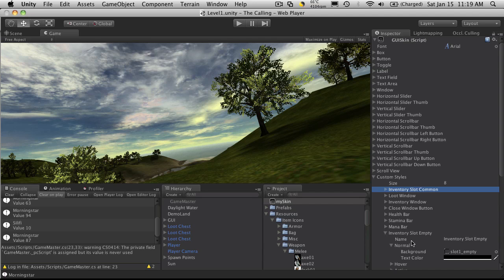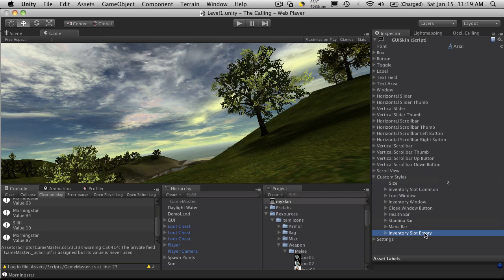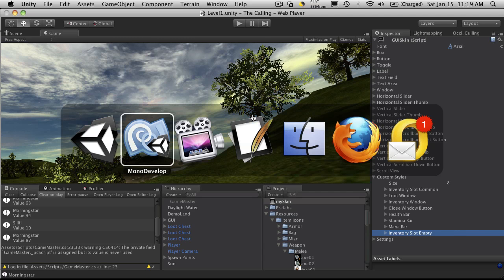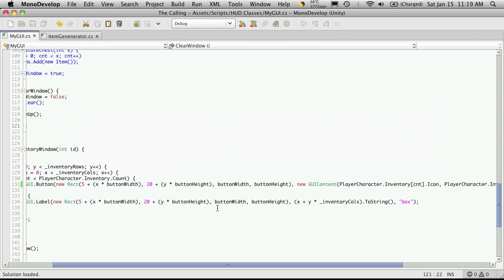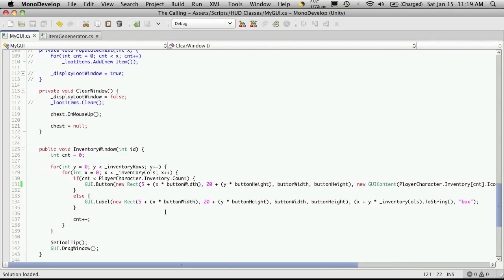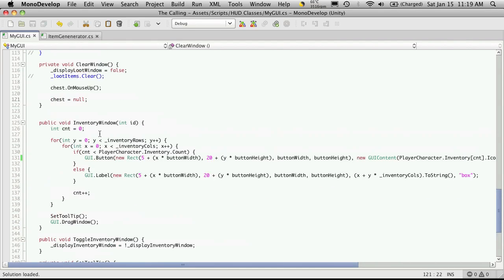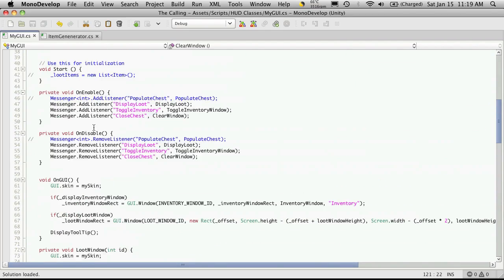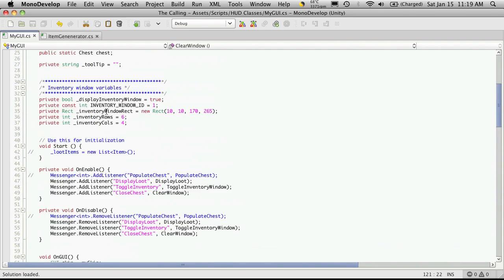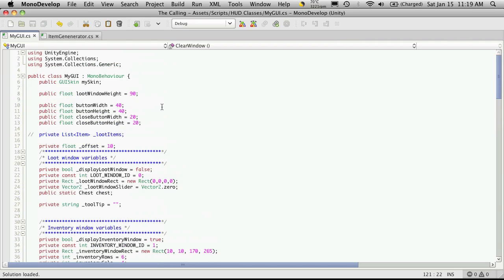But those are really the only ones I'm going to be working with right now. So you can call them whatever you want. Just make sure that you're using the right name in your script. So let's head back into MonoDevelop. And I'm only going to be working with my GUI script here.